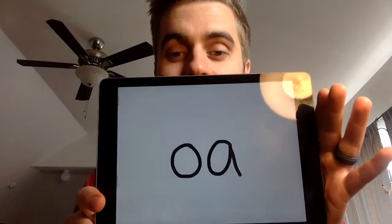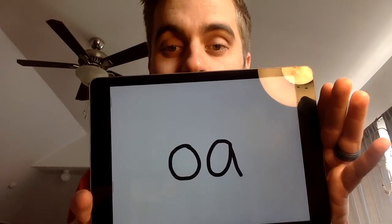Today we're focusing again on the long O sound, and the sound long O makes is O. Try that with me — make the long O sound. Our spelling pattern today for long O is OA, so OA makes that long O sound. All of our words today also have a consonant blend, which is two consonants that are right next to each other, so make sure you listen for those.